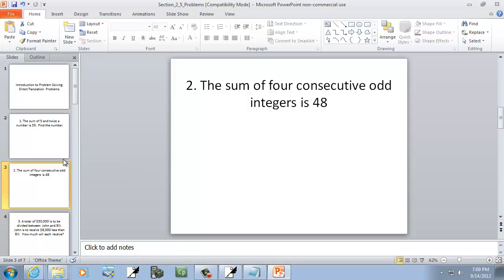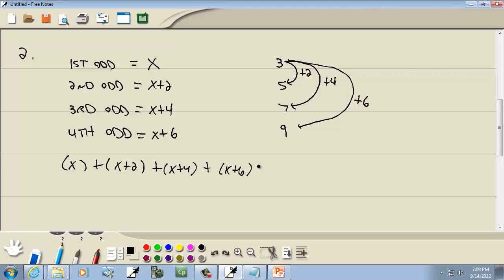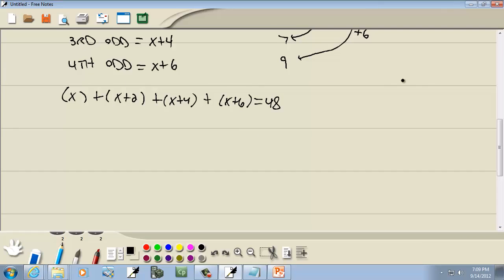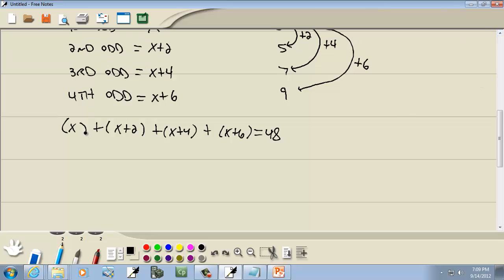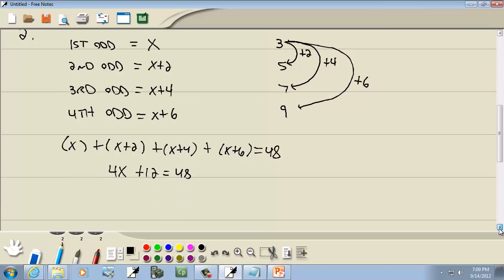This says the sum of those is 48, which means x plus (x plus 2) plus (x plus 4) plus (x plus 6) equals 48. Drop the parentheses — they aren't doing anything. Combine like terms: x plus x plus x plus x is 4x. 2 plus 4 plus 6 is 12. So 4x plus 12 equals 48.